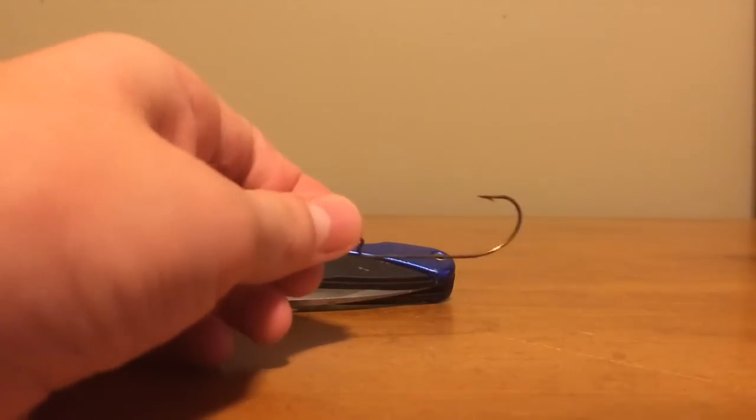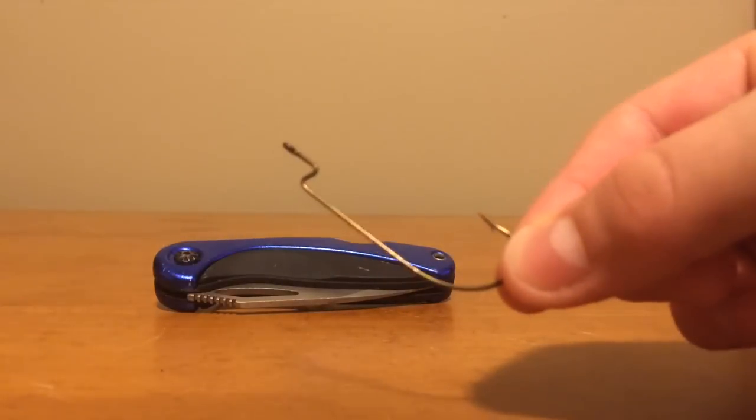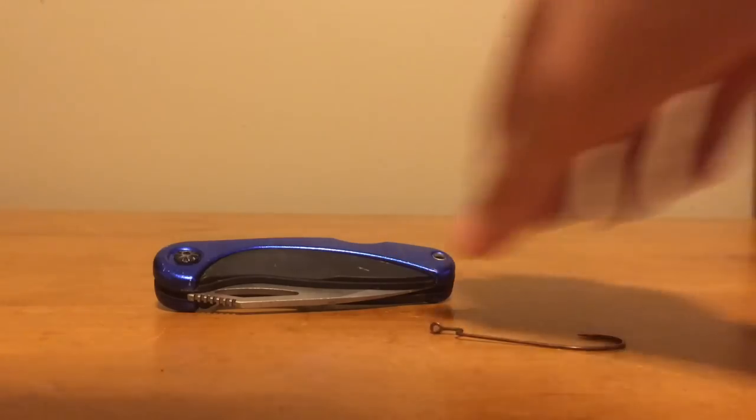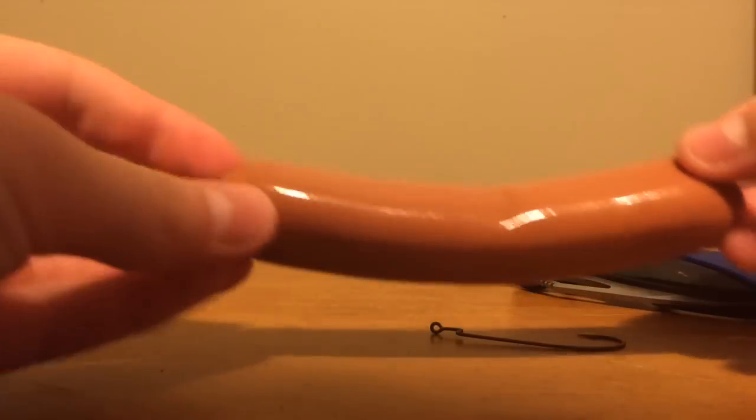So all you're going to need is a hook, it's just a little offset hook, a knife, and a hot dog.